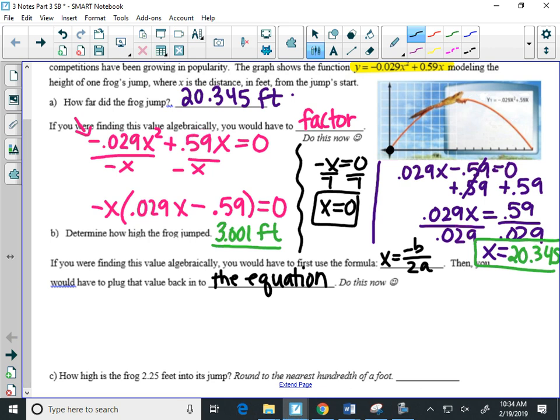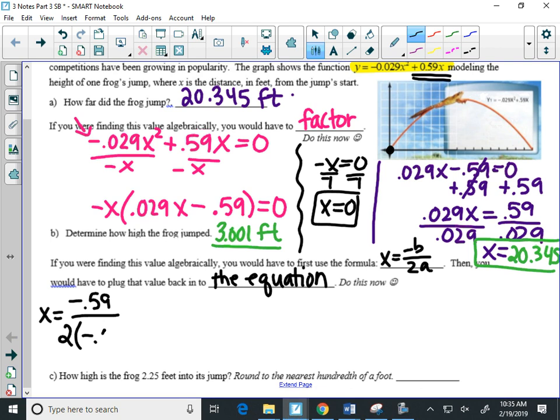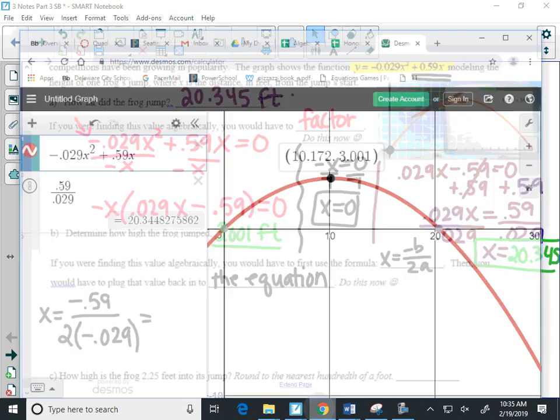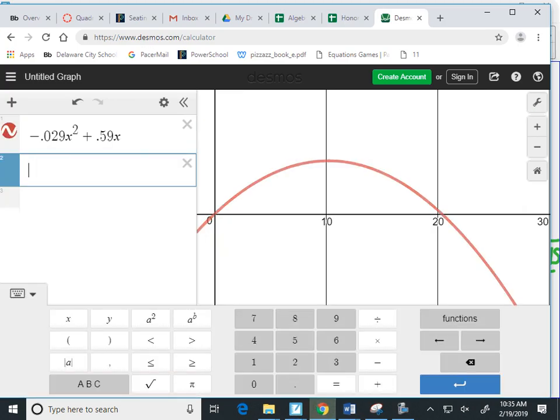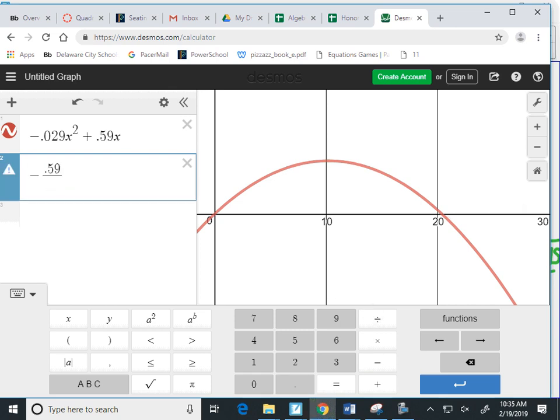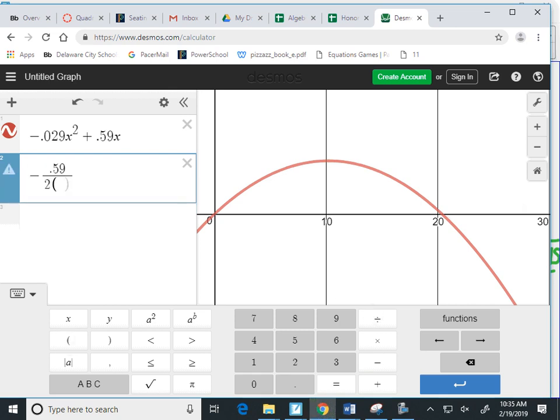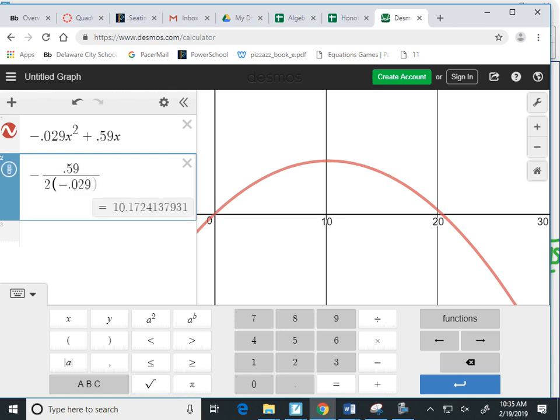So first I start with my X. X equals the opposite of B. Well, the opposite of my B term all the way up here over the picture. The opposite of that is negative 0.59 divided by 2 times A, negative 0.029. Well, I can type that into Desmos. So negative 0.59 divided by 2 times negative 0.029.